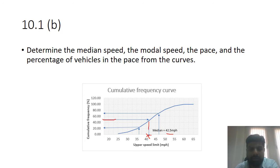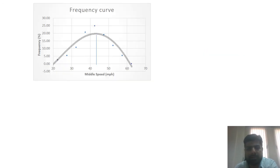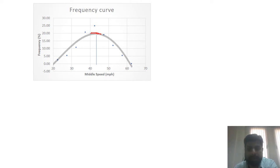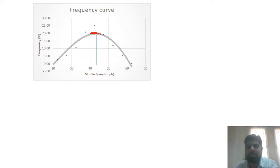The mode is the value with the highest frequency, taken from the frequency distribution curve. You locate the top point of the curve — the point with the highest y-value — and drop a perpendicular to the x-axis. The intersection is the mode value, which is somewhere close to 42 or 43.